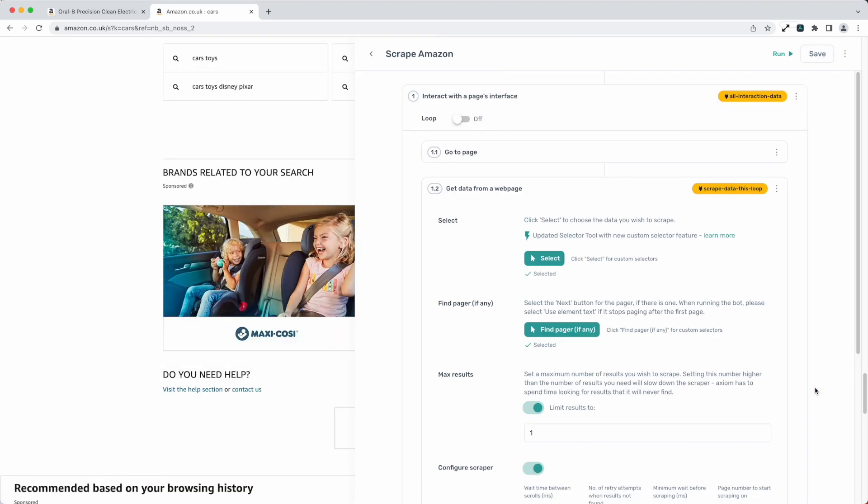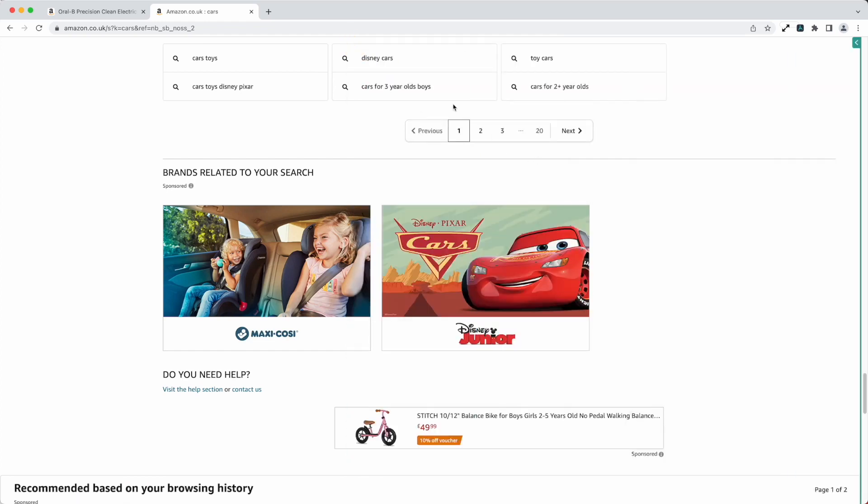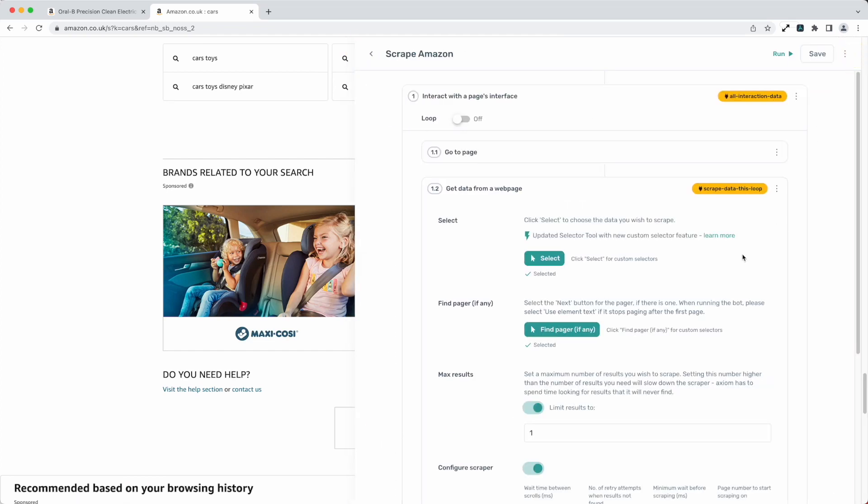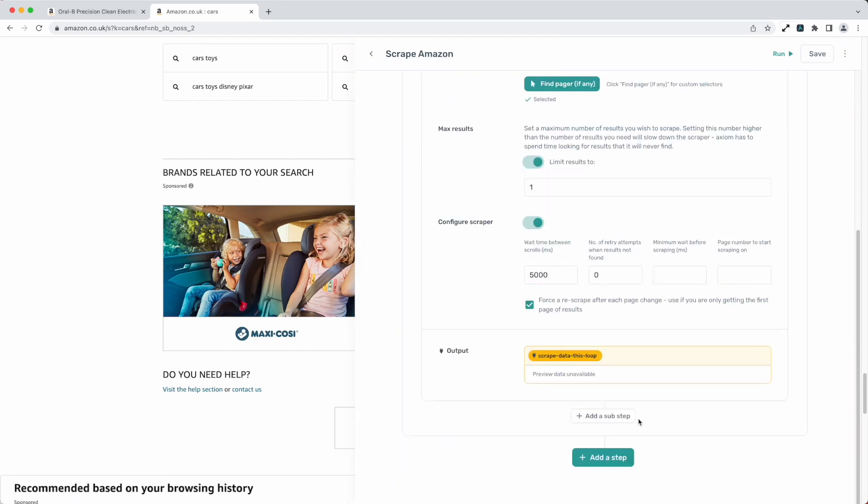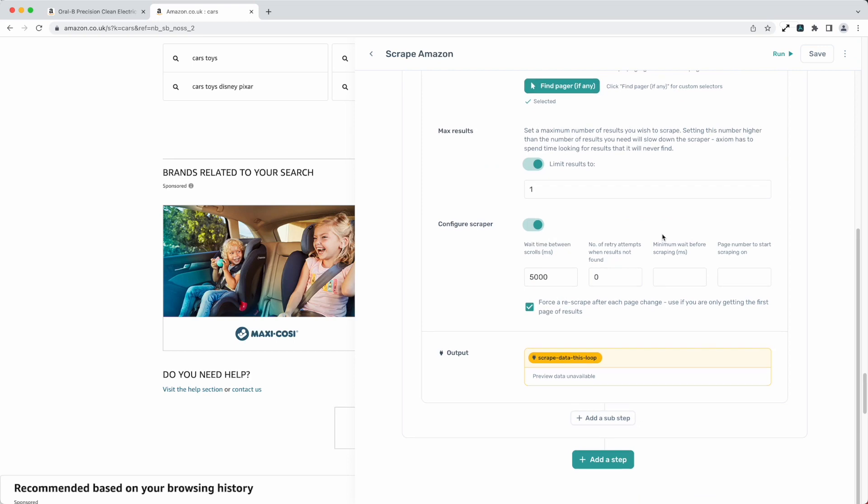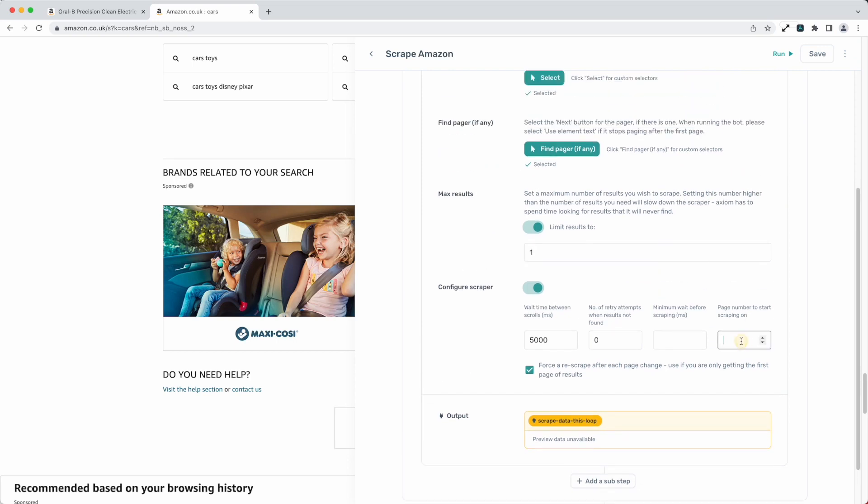Press complete and if you do have a paginated page like this and you want to start from page five instead of page one do remember you've got a setting in configure scraper that will allow you to do that. That really is it this time. Thank you very much.